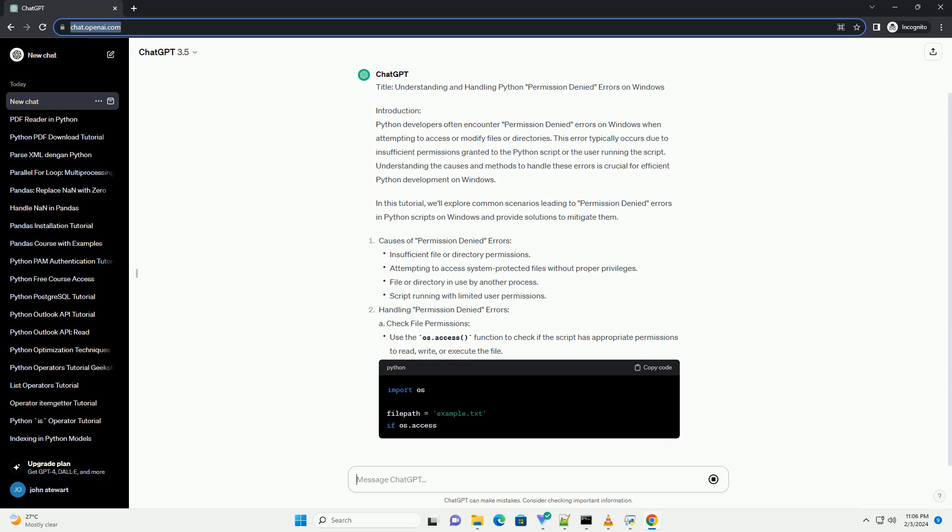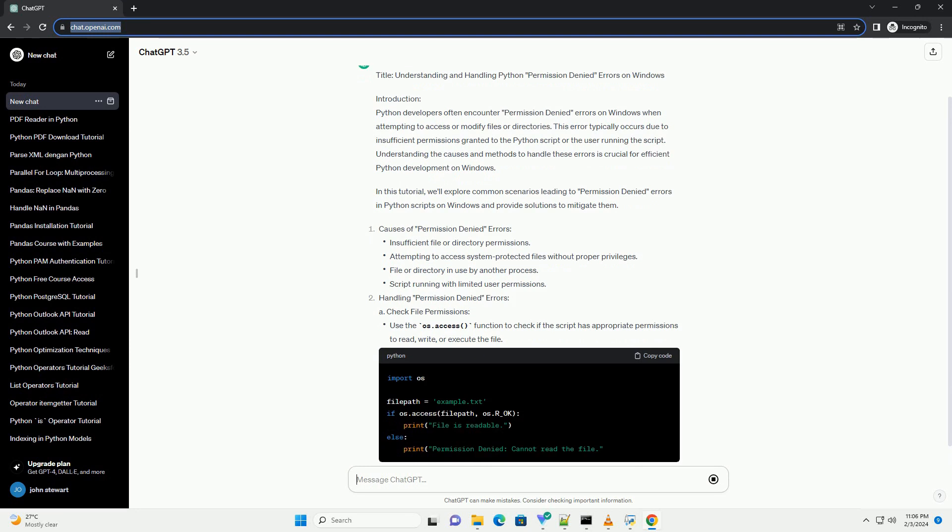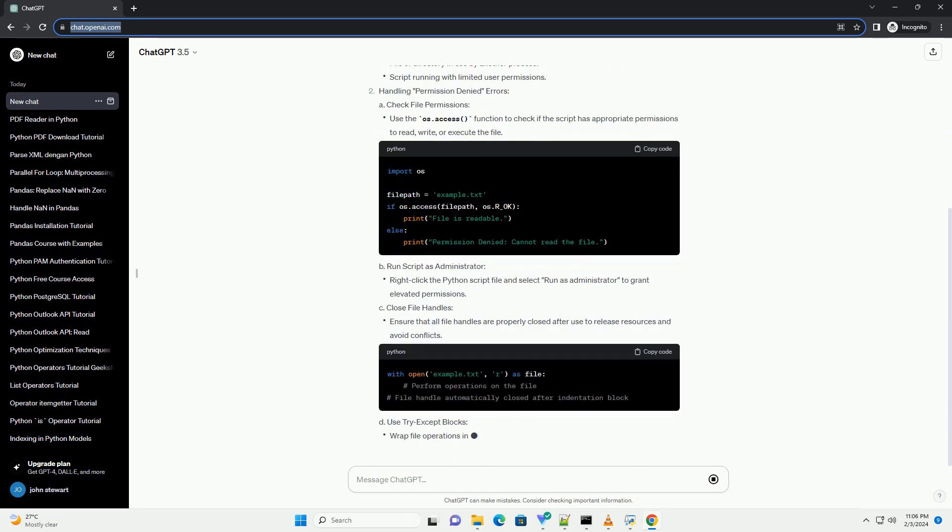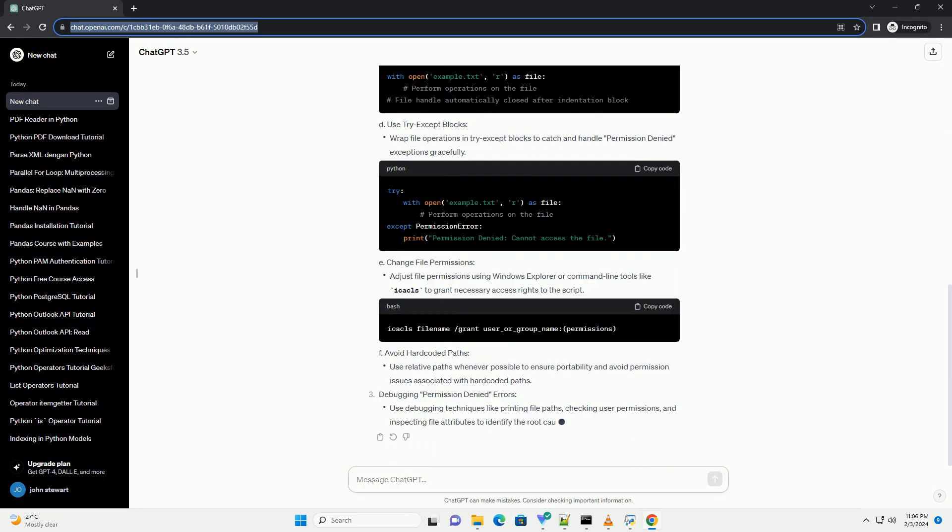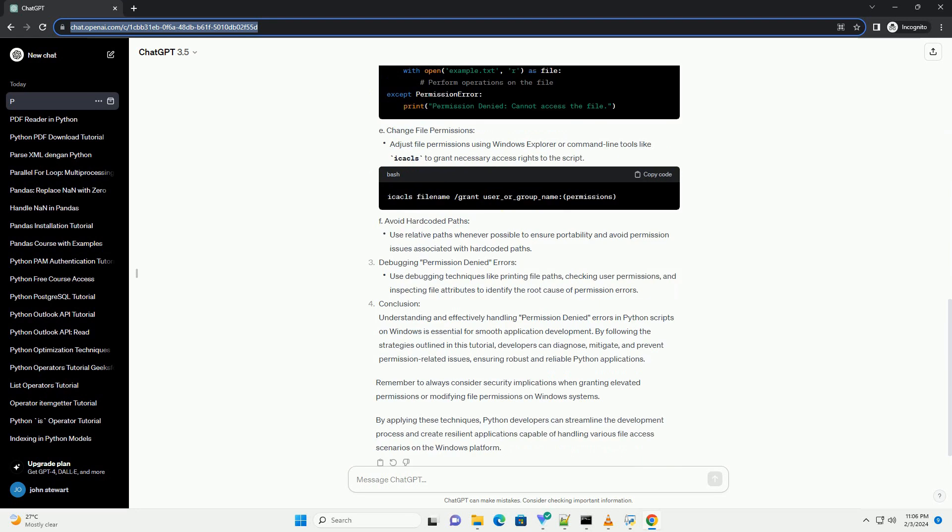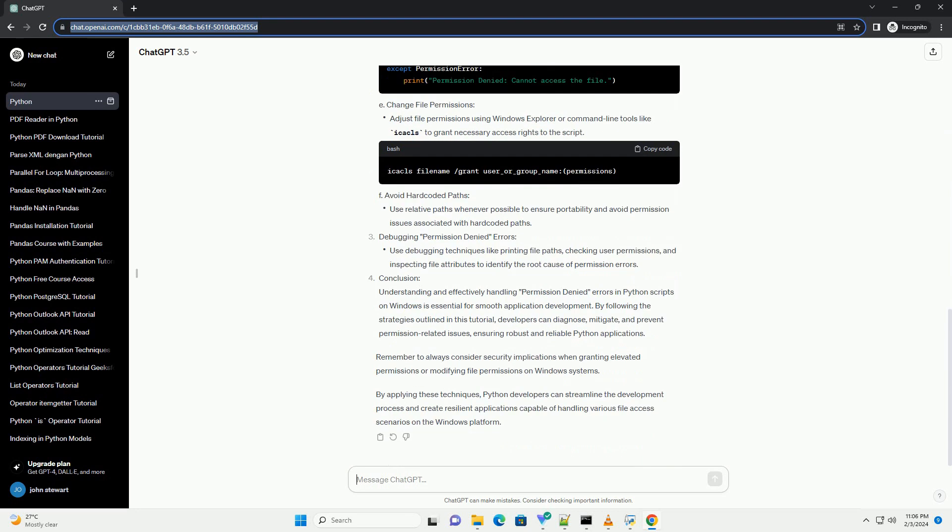Causes of Permission Denied Errors. Handling Permission Denied Errors: A. Check File Permissions, B. Run Script as Administrator, C. Close File Handles, D. Use Try-Except Blocks, E. Change File Permissions, F. Avoid Hard-Coded Paths.